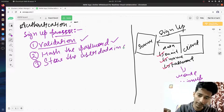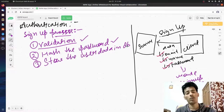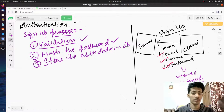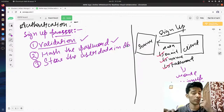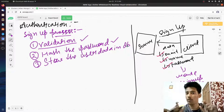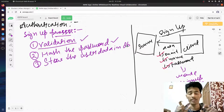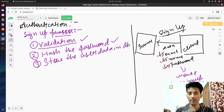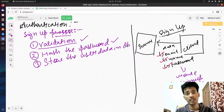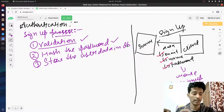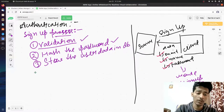Once hashing is done, we store all the user data in the database. We do not store the real password — we store only the hashed password in the database. So our database has all the user data and the hashed password.